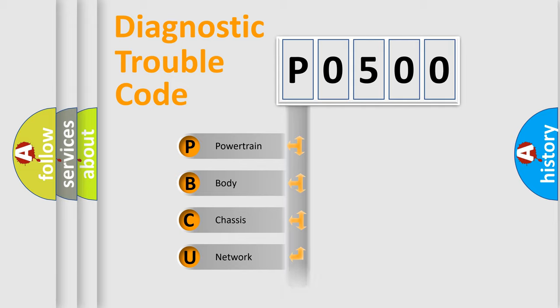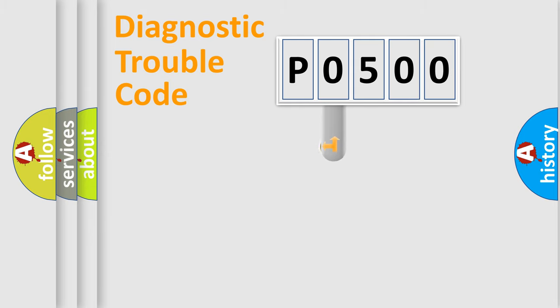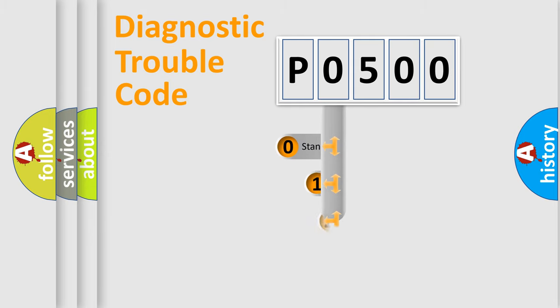Powertrain, body, chassis, network. This distribution is defined in the first character code.